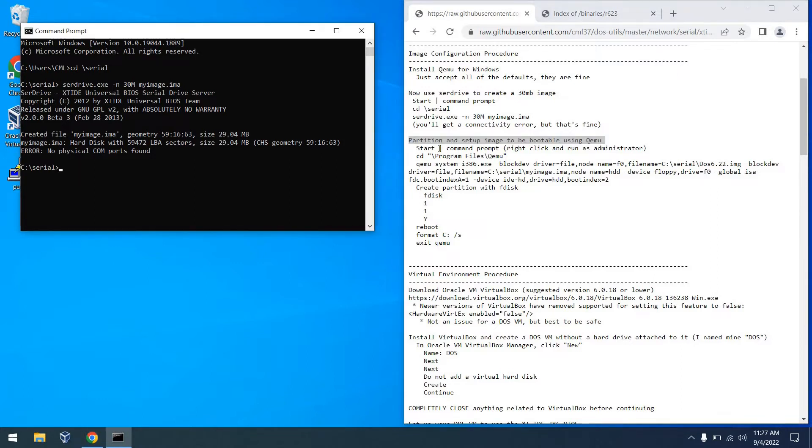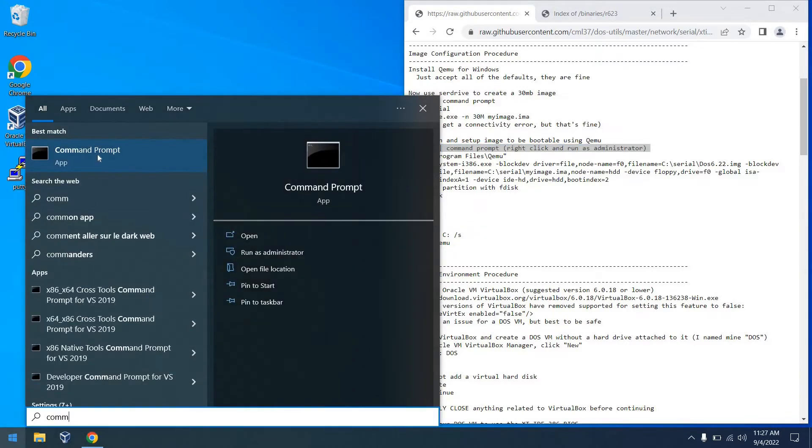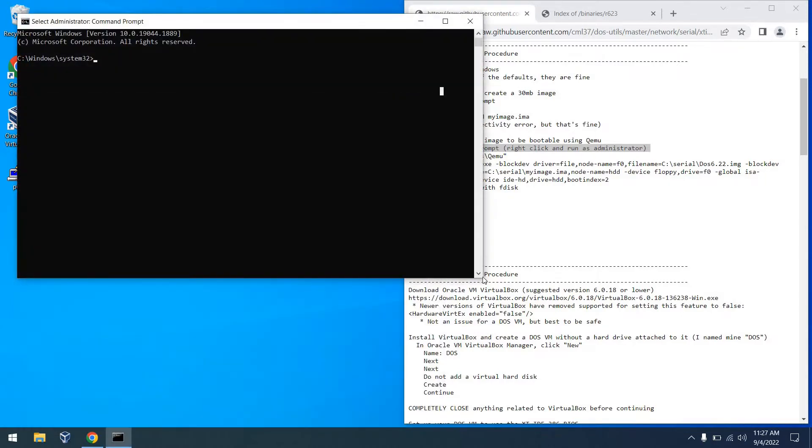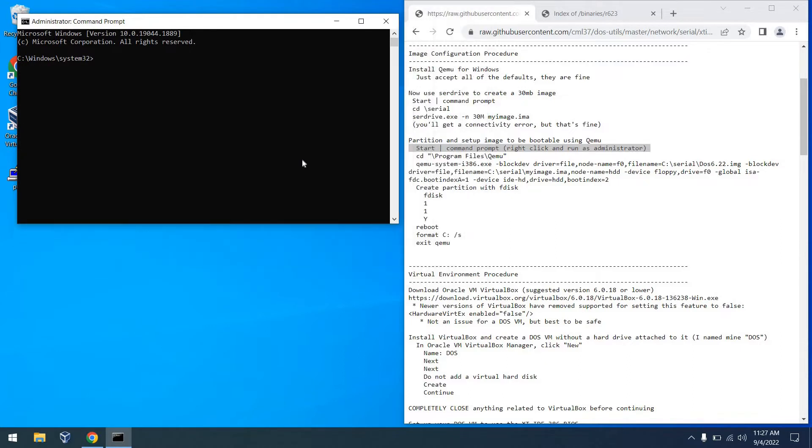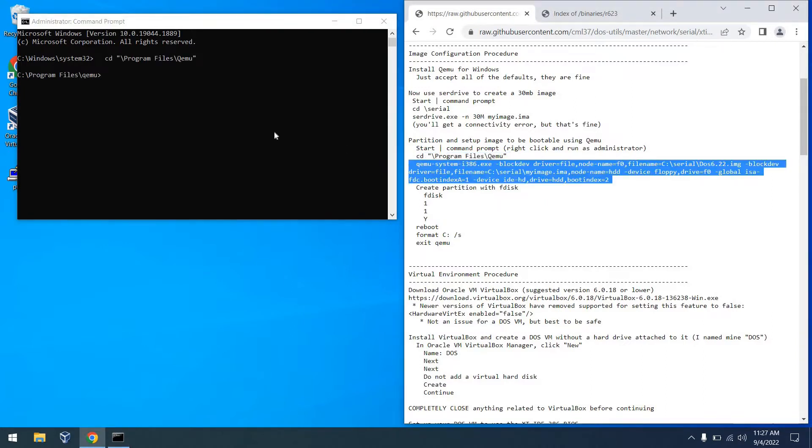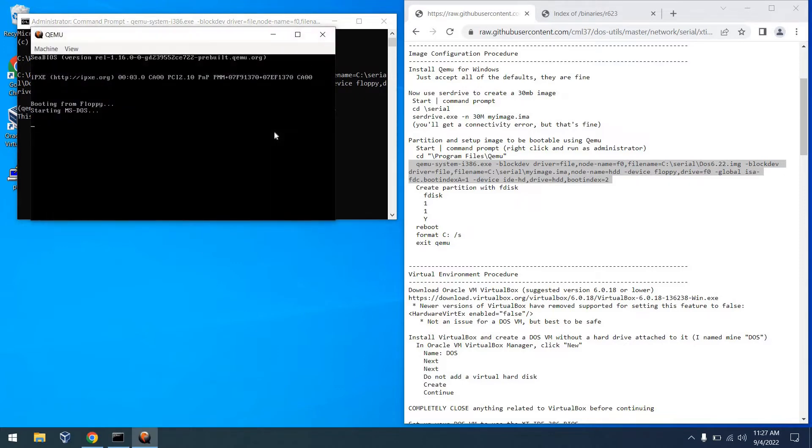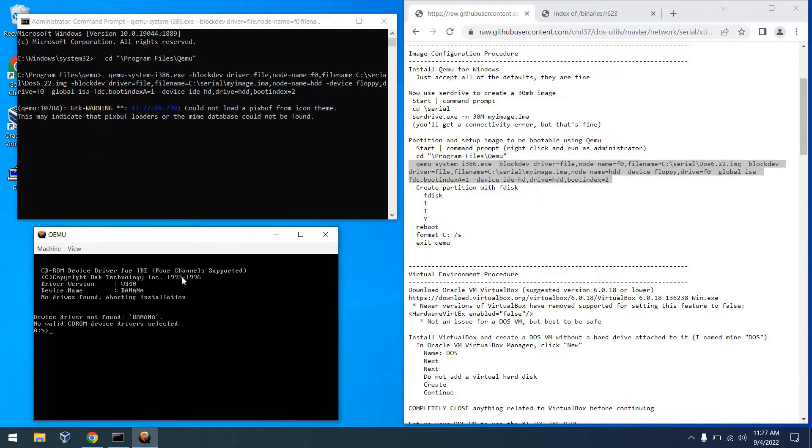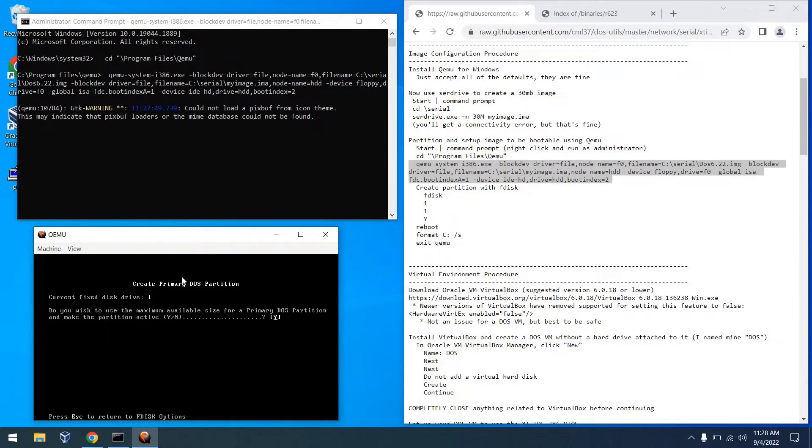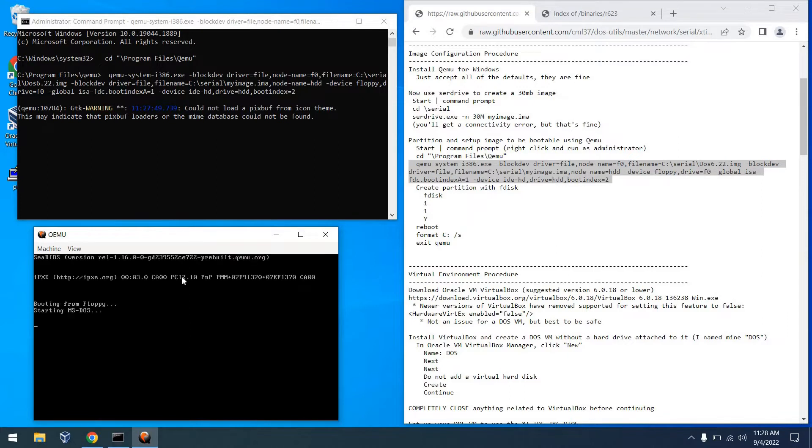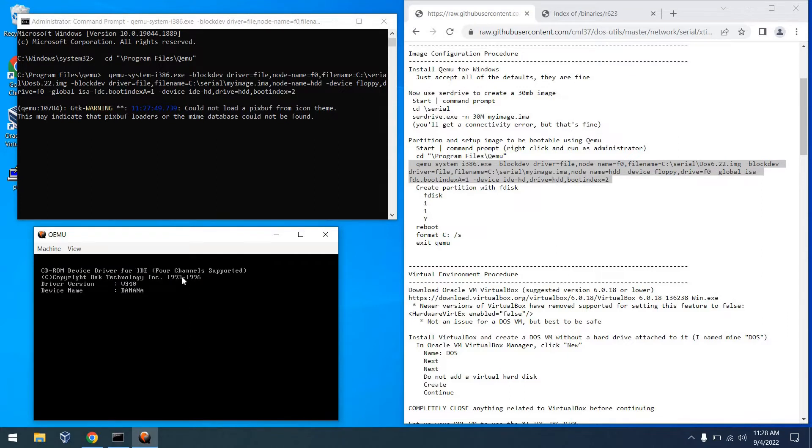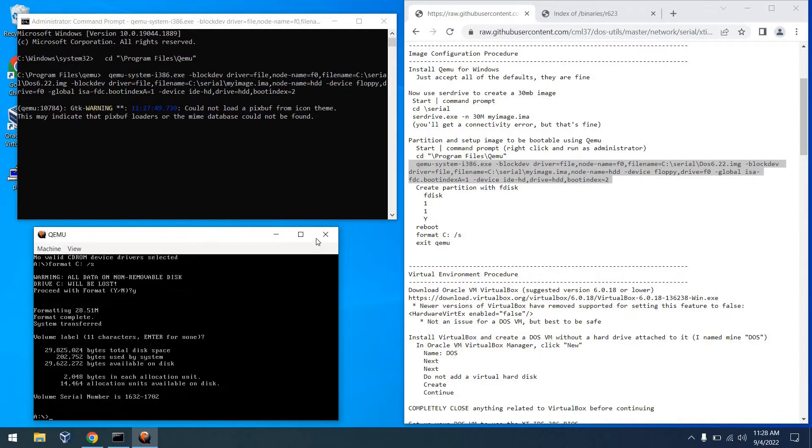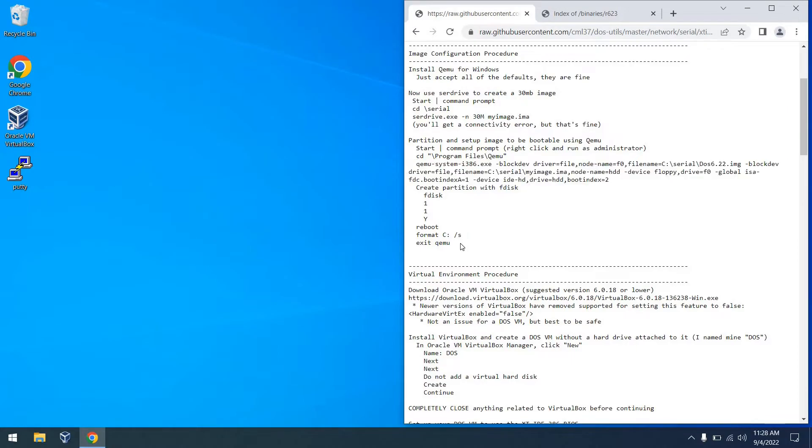So next, we're going to partition and set up the image to be bootable. And we'll use Kimu for that. However, it's best to do this in a command prompt window with administrator access. So we'll go ahead and launch one anew here and run as administrator. The first thing we're going to do is go to the Kimu directory. Then we're going to run this rather long command, which will configure our floppy drive and hard drive image for use with Kimu. We'll go ahead and let Kimu boot up. And then we can run F disk to create a partition table on our virtual image. We'll go ahead and reboot. And at this point, after the reboot is complete, we can go ahead and format drive C. So we'll go ahead and do that and make it bootable with system as well. And when that finishes, we can go ahead and exit out of Kimu and our image is ready to go.